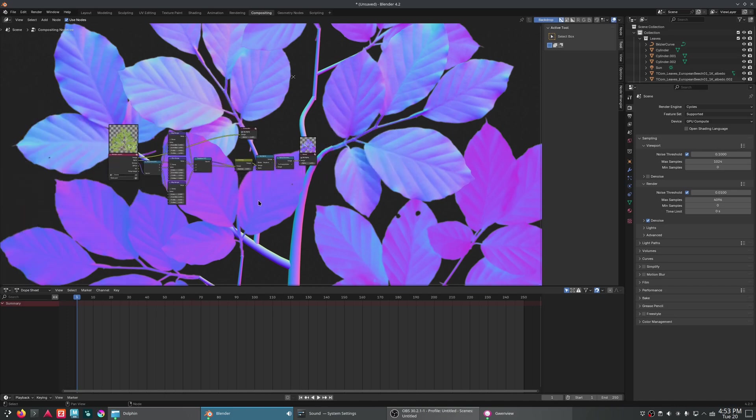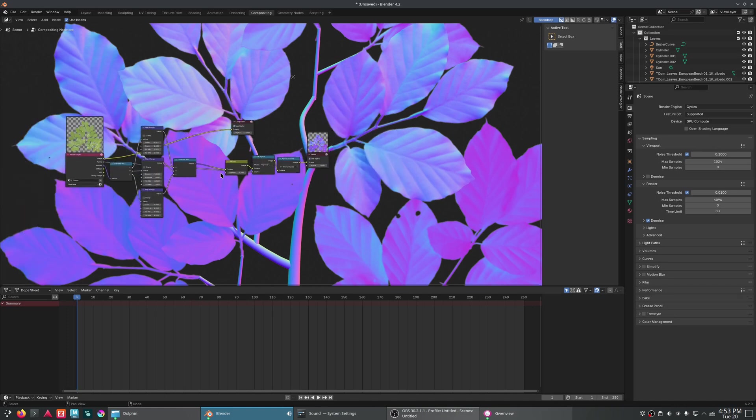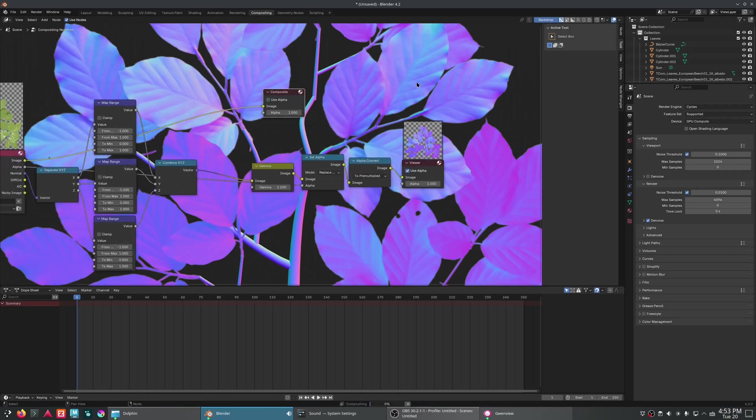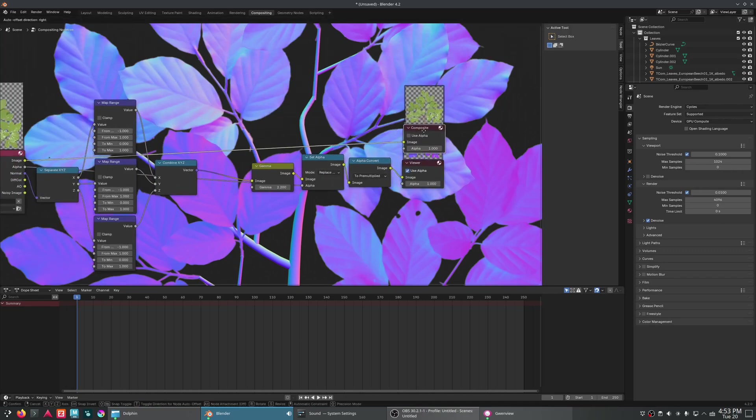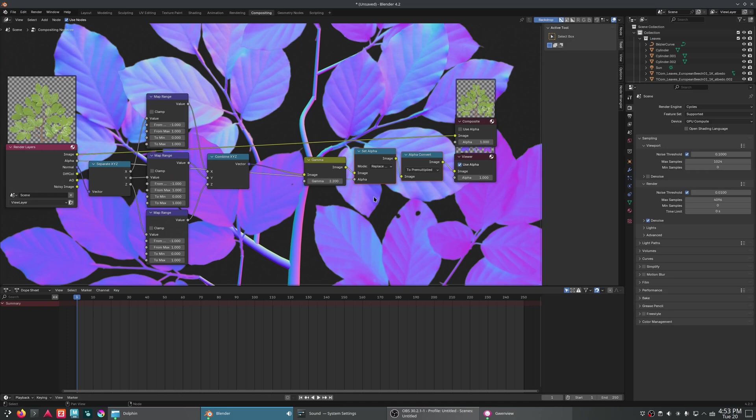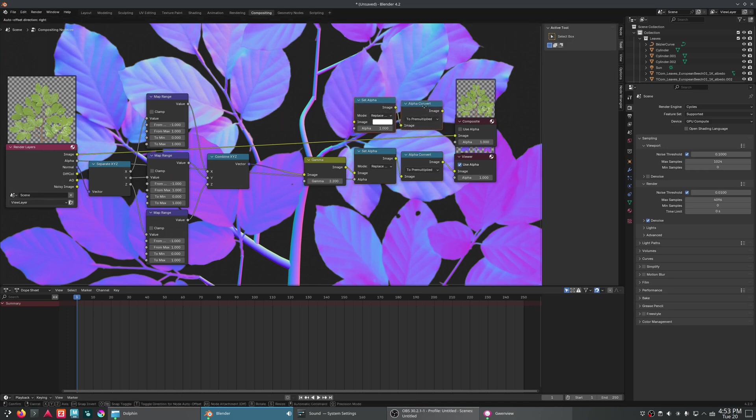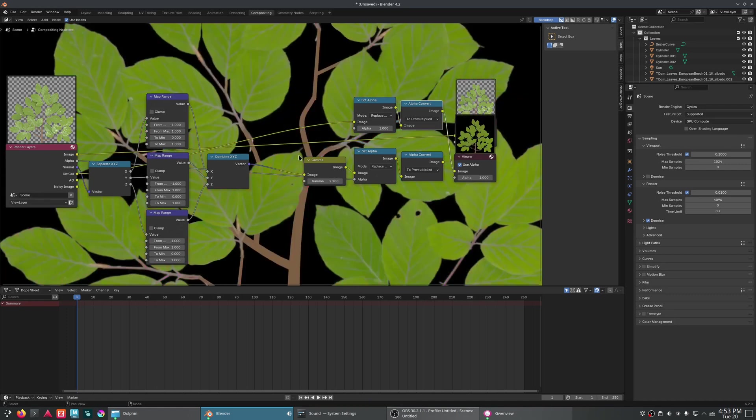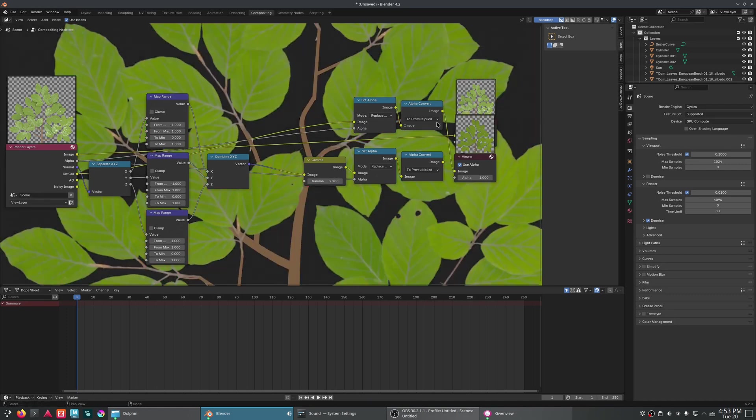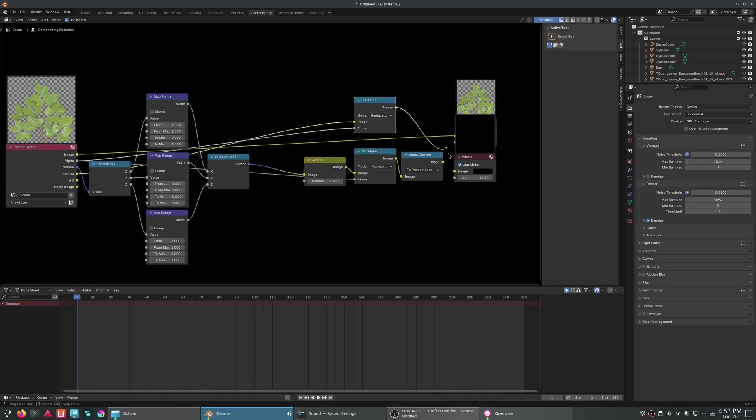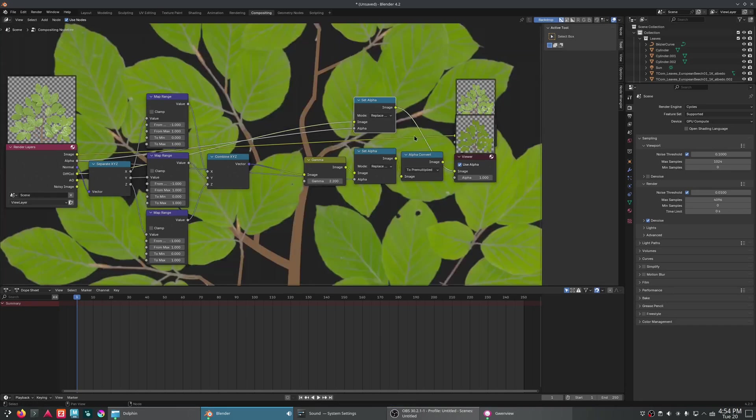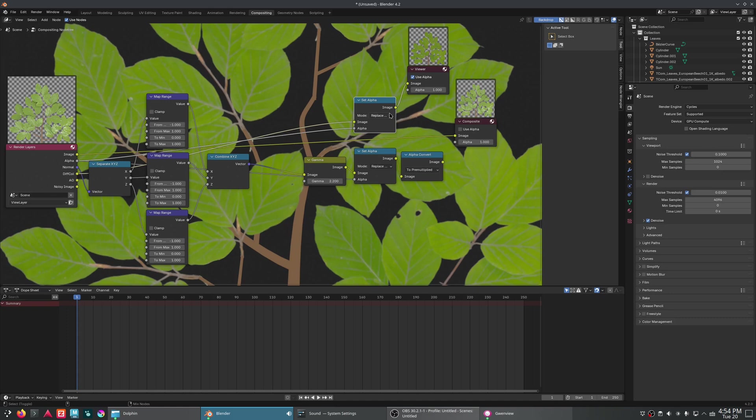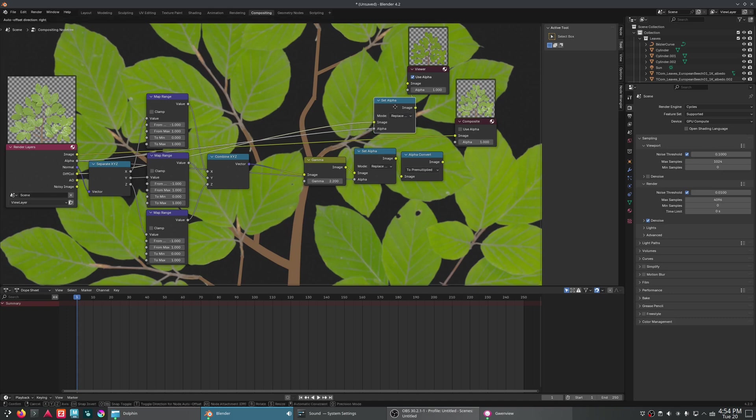Okay. So there's our normal map. Now, as for the rest of these, the diffuse, albedo, etc. We'll just copy these set alpha over. That would be our diffuse right here. We won't need the conversion, though. Okay. So there's normal. There's our diffuse.